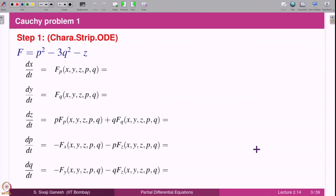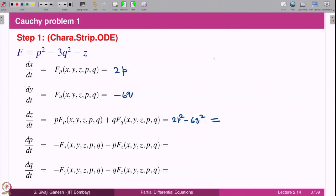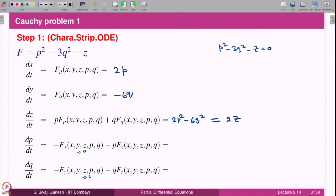We need to solve the characteristic strip ODEs. F is given, so F_p is 2p, F_q is minus 6q, and p·F_p + q·F_q = 2p² minus 6q². Using the equation — recall p² minus 3q² minus z = 0 — this equals 2z. Since the equation does not depend on x or y, F_x = 0 and F_y = 0. We compute F_z = minus 1, so minus F_z times p gives p, and minus F_z times q gives q. This is the system of equations for the characteristic strips.